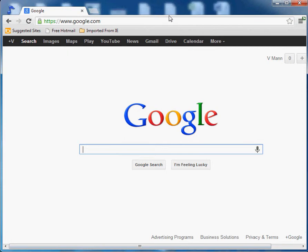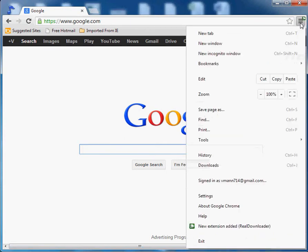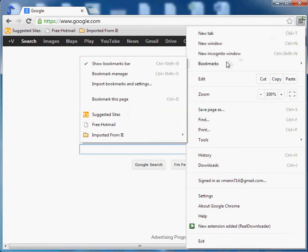Now let's go ahead and import our bookmarks into Google Chrome from Firefox. So we click on our friend button here on the upper right, slide down to bookmarks and slide over to import bookmarks and settings.